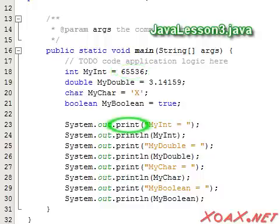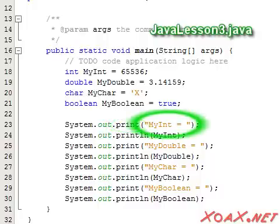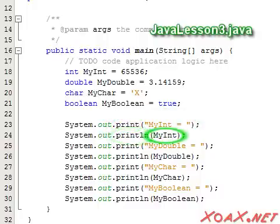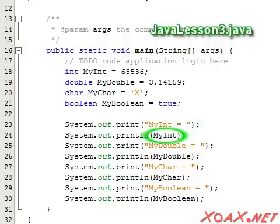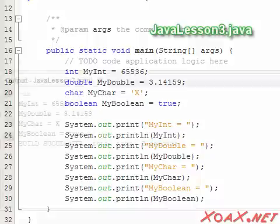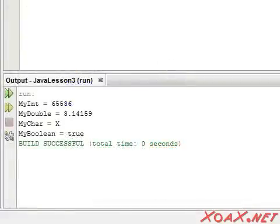For the output, we first use print and a string literal. Then we use a print line and the name of the data type. As we will see, the first print statement just prints what is inside the quotation marks because it uses a string literal, while the print line statement outputs the value of the data. So, if we compile and run this program, we see this in the output pane.